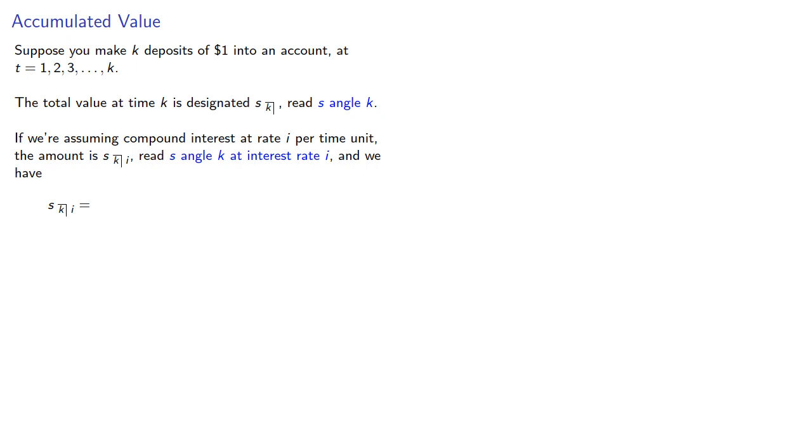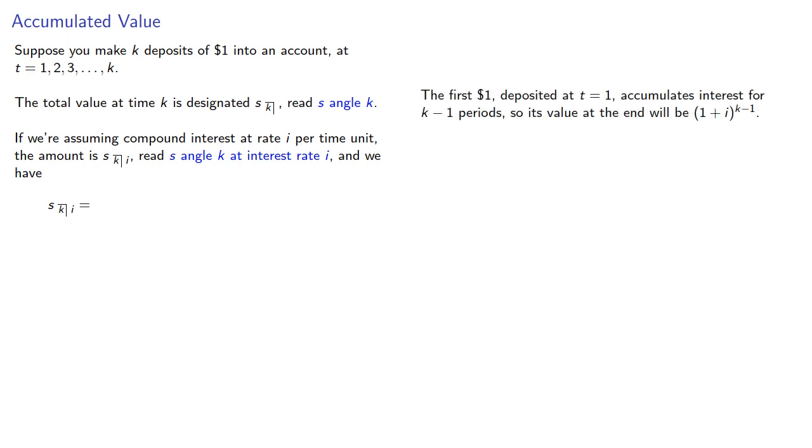The first dollar, deposited at T equals 1, accumulates interest for K minus 1 periods, so its value at the end will be (1 + I) to power K minus 1.